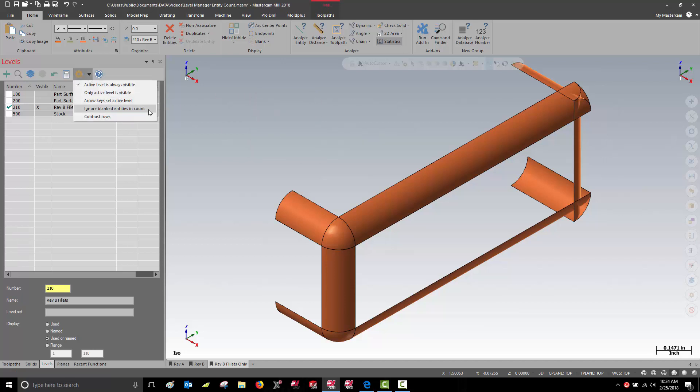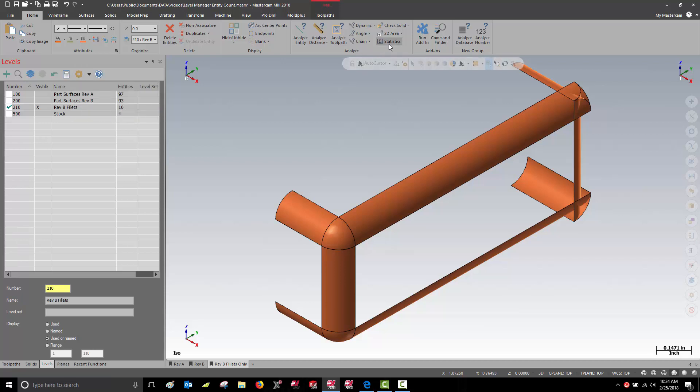The Level Manager does have a setting to ignore blanked entities. With this set, the entity count in the Level Manager will match the entity count in Analyze Statistics.